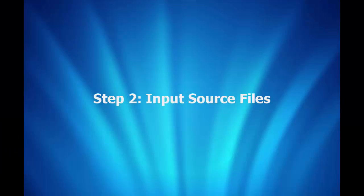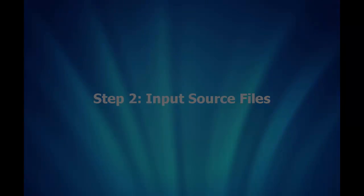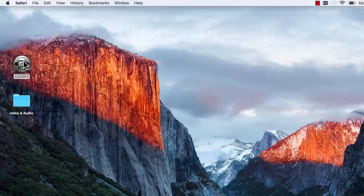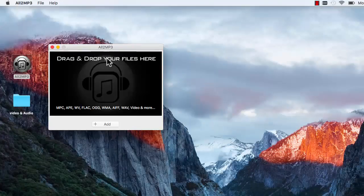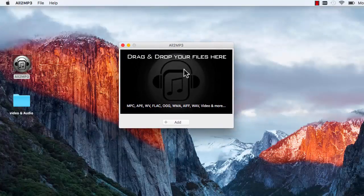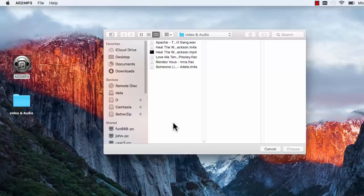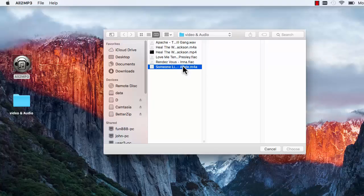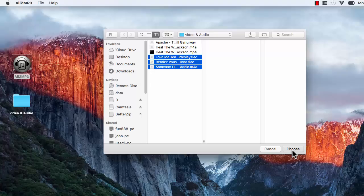Step 2: Input Source Files. After you launch the program, click Add, and in the activated window, select the files you want to convert to MP3, and then click Choose. Also, you are allowed to drag and drop the files into the program.